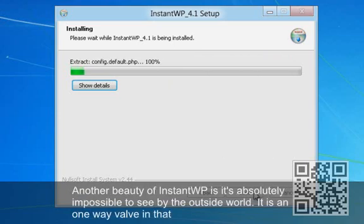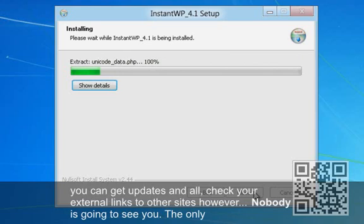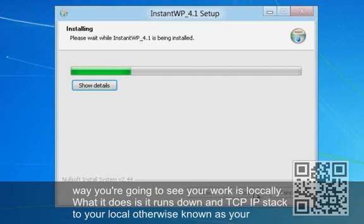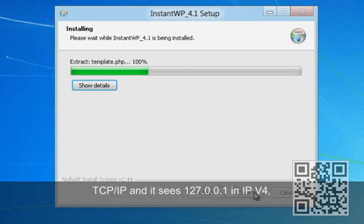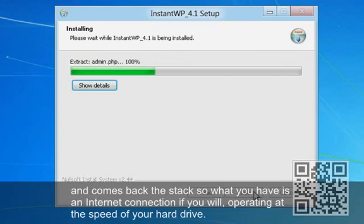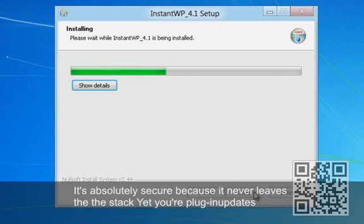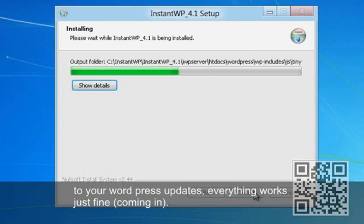Another beauty of InstantWP is it's absolutely impossible to see from the outside. It has kind of like a one-way valve in that you can get your updates and all the good stuff and check your external links to other sites. However, if somebody's trying to see you, the only way they're going to see it is your desktop, because what it does is it runs down the TCP/IP stack to your local NIC and sees 127.0.0.1 in IP version 4 and comes back up the chain. So what you have is an internet connection that operates at the speed of your hard drive and it's absolutely secure because it never leaves. All your plugin updates, your WordPress updates — everything works just fine.